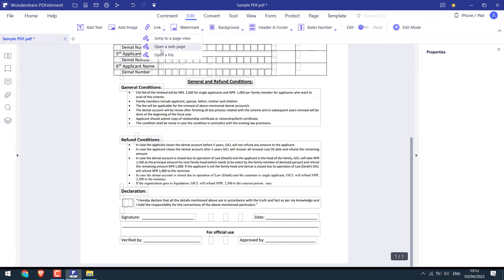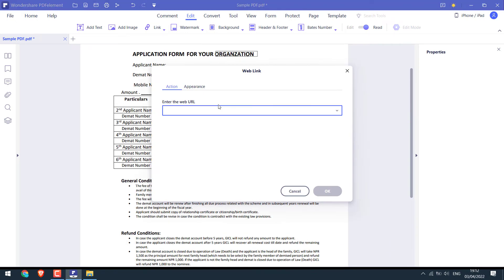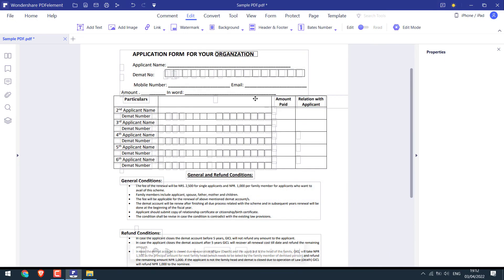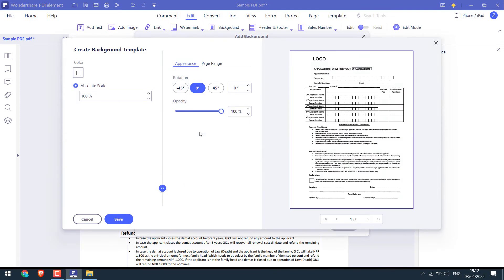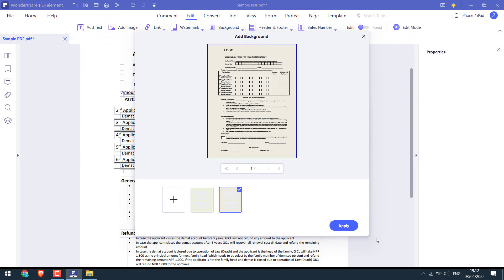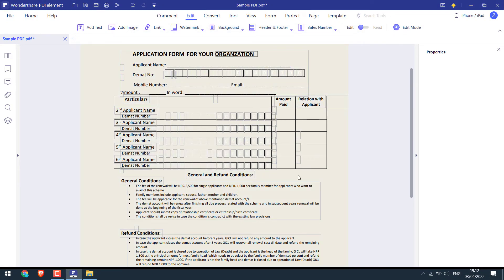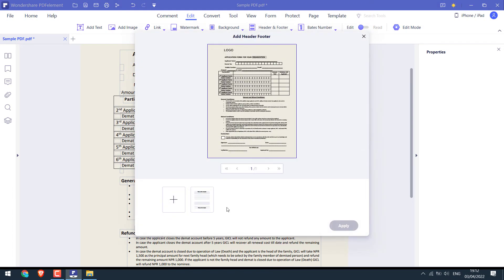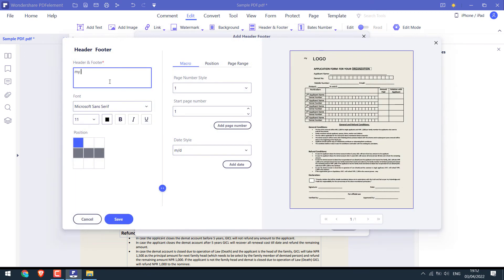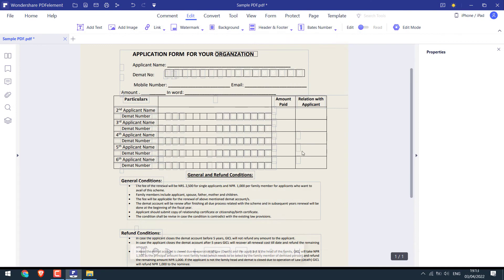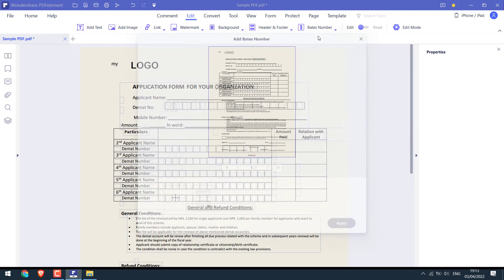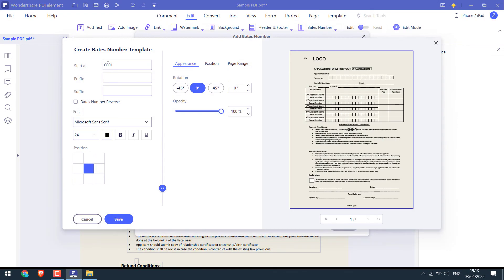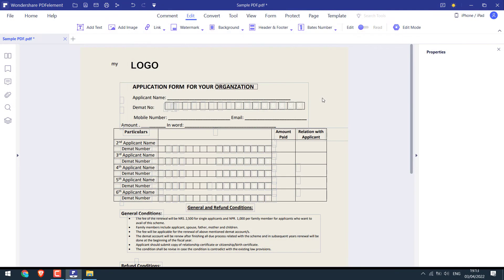You can add links to the PDF and add a web address. You can add a background. You can add headers and footers as we did earlier. And make the necessary changes as required. And you can add a page number too. Basically, you can customize the PDF the same as we created one.